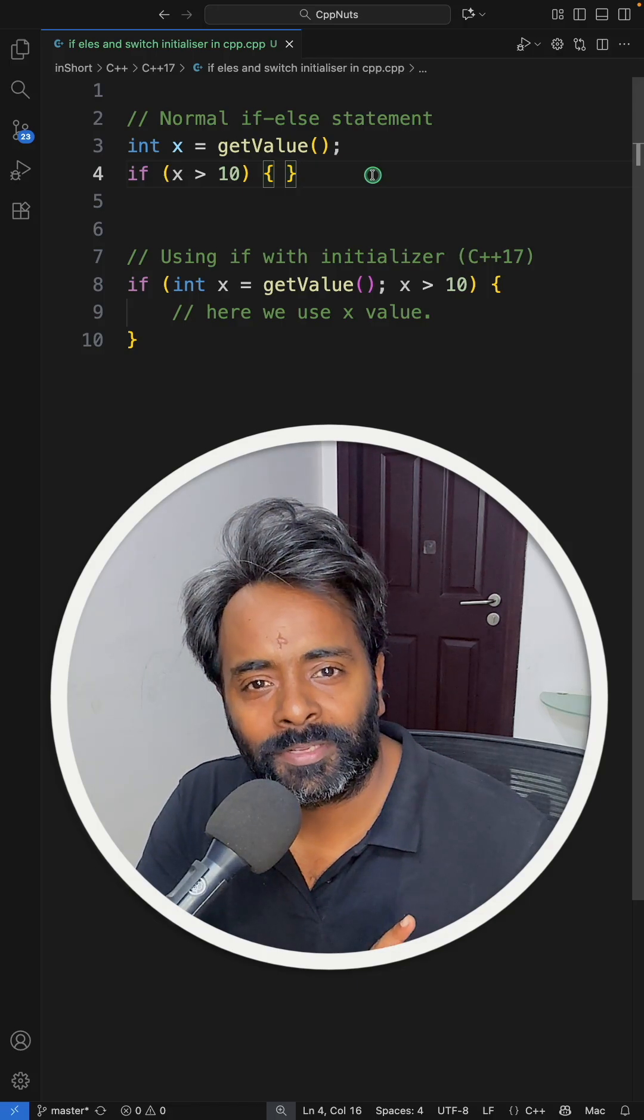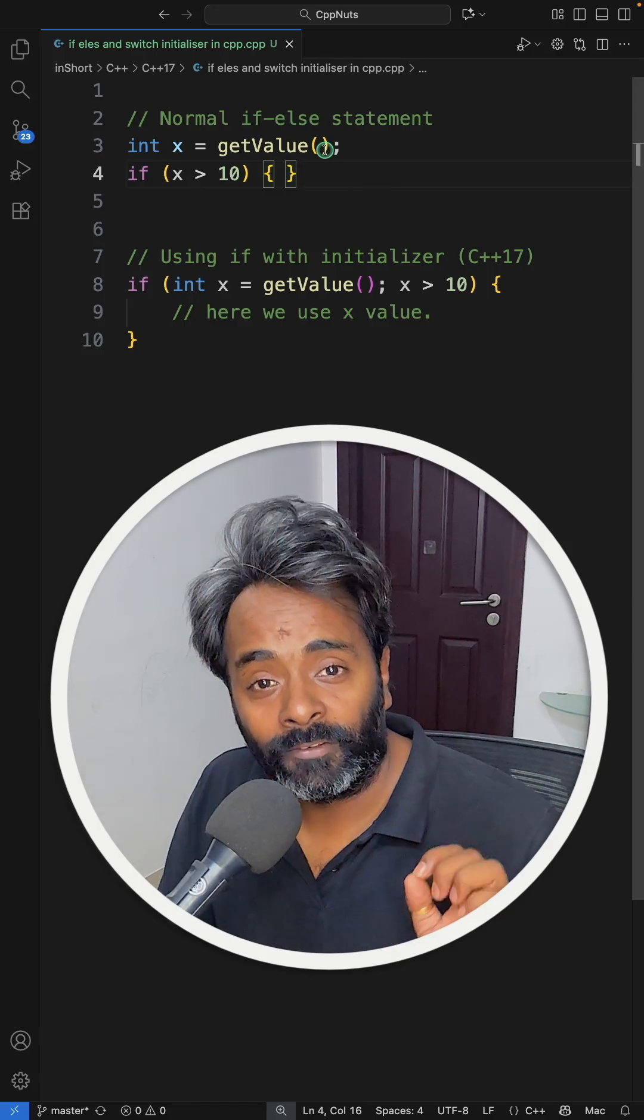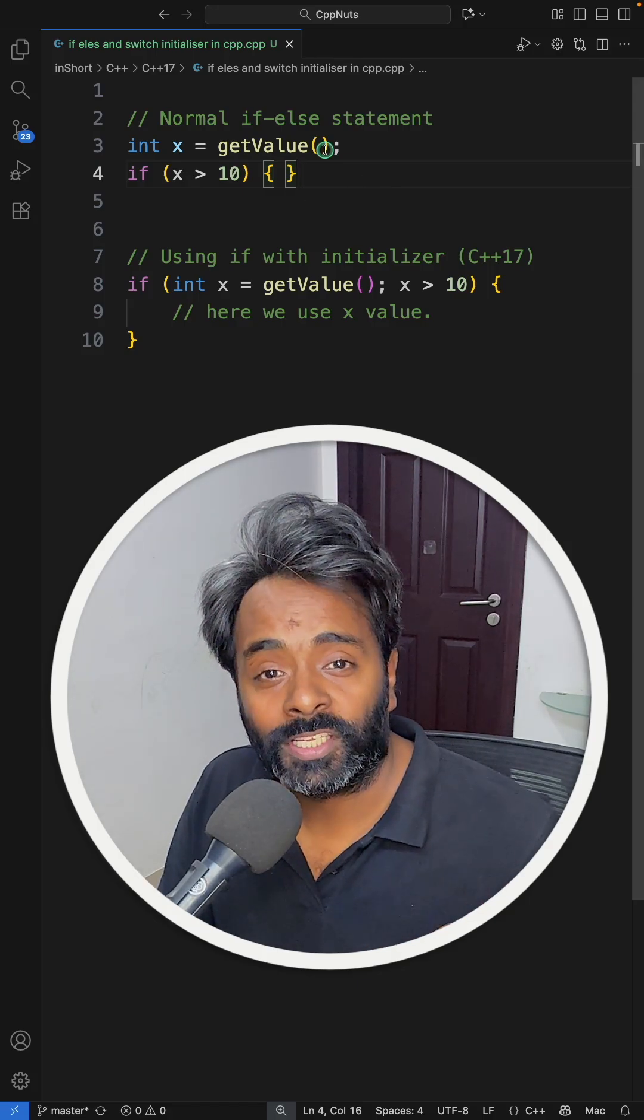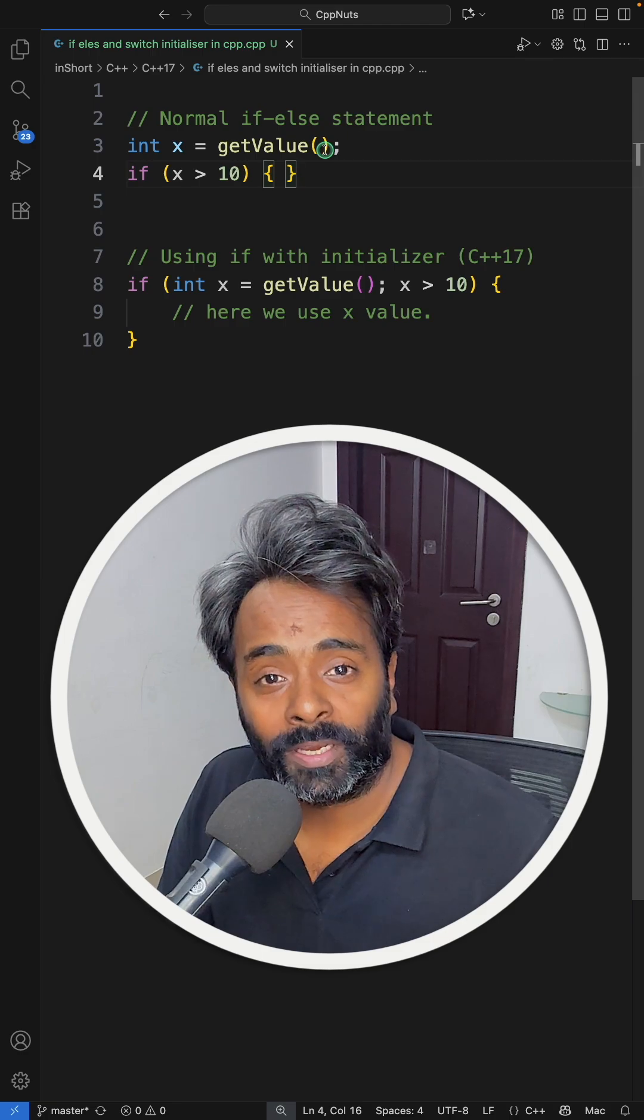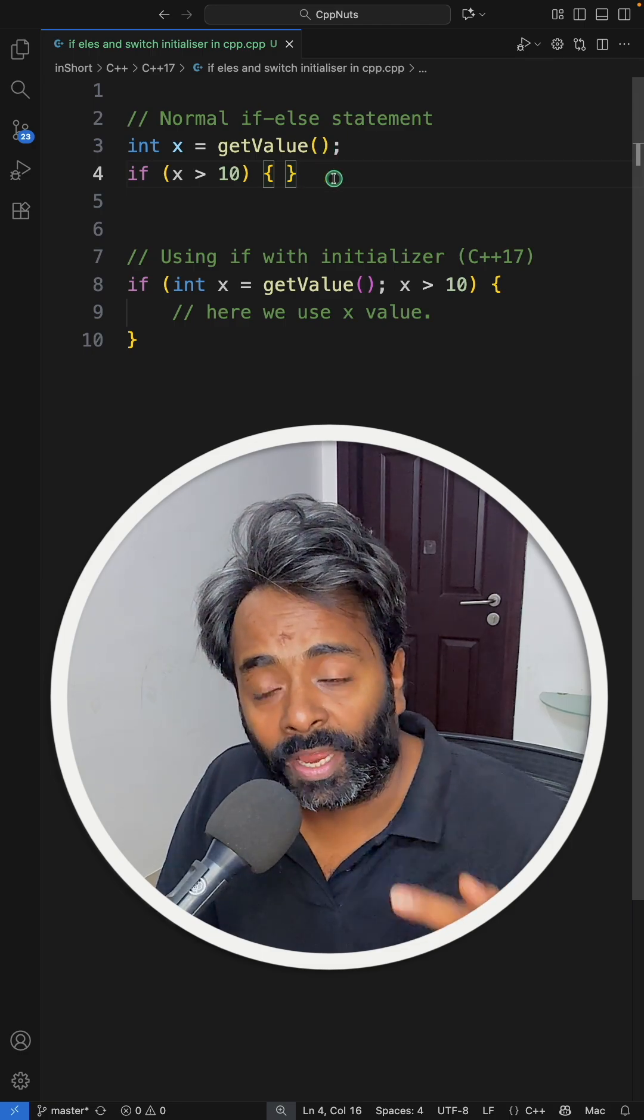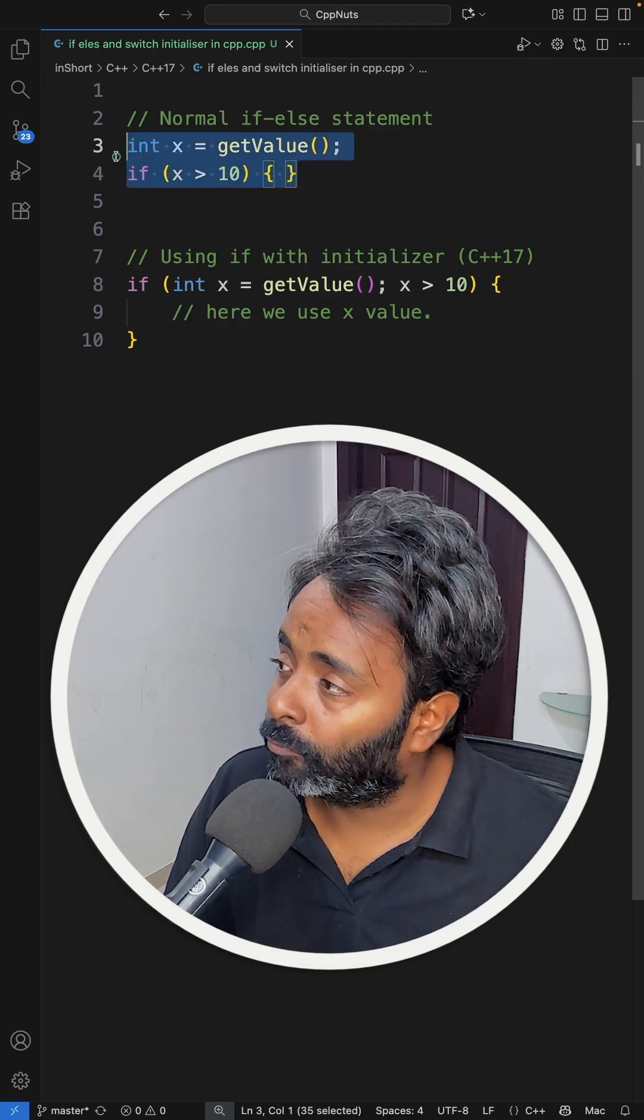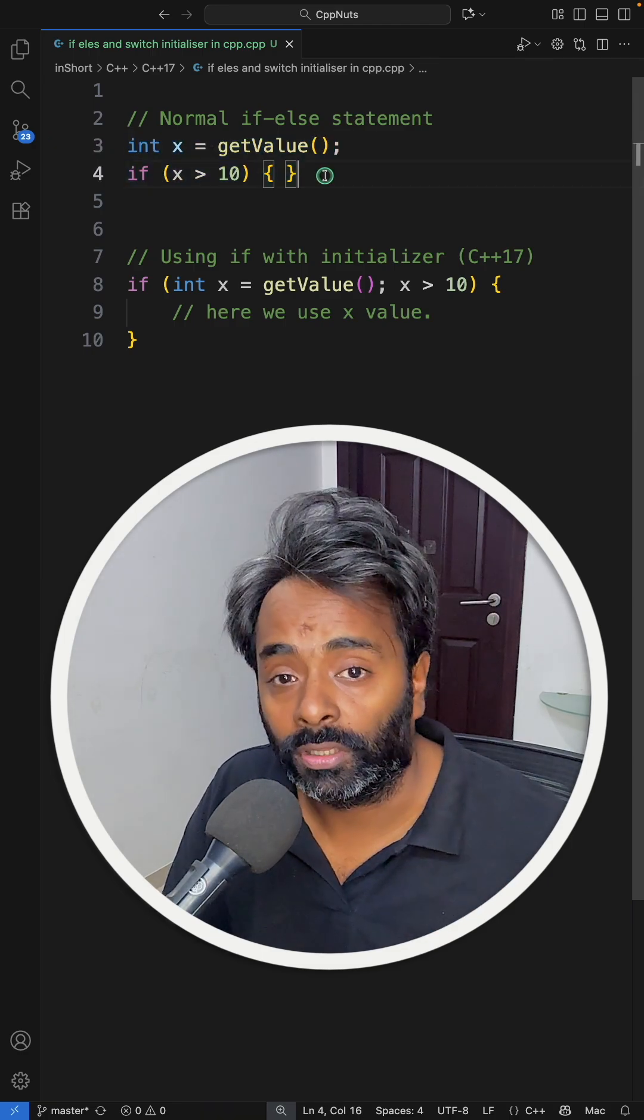There is a new feature in C++17 called if-else or switch statement initializer. Before understanding that, let's try to understand what problem it is trying to solve.